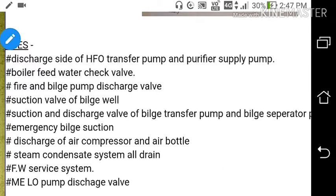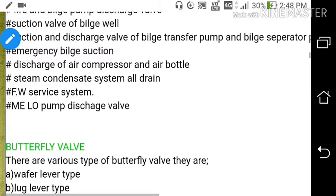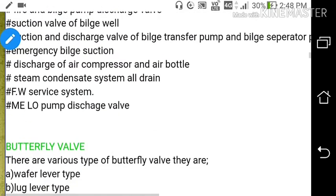Further uses of the screw down non-return valve include: emergency bilge suction, discharge of air compressor and air bottle, steam condensate system (tank drains), fresh water service system, and main engine lube oil pump discharge valve. In the bilge system it is used on both suction and discharge of both pumps. These are all the uses of the screw down non-return valve.